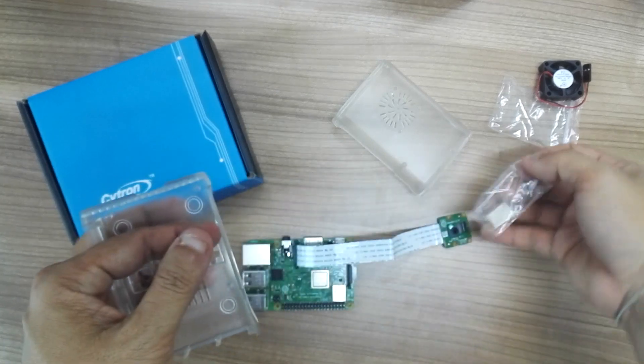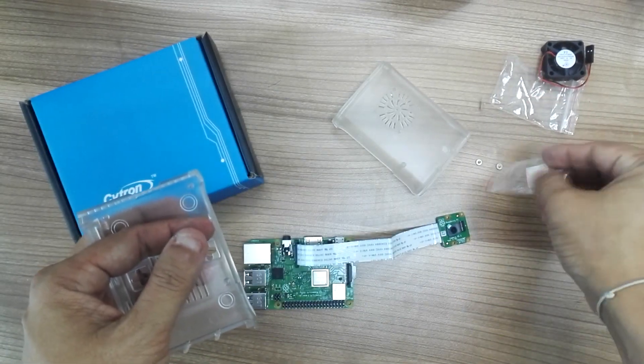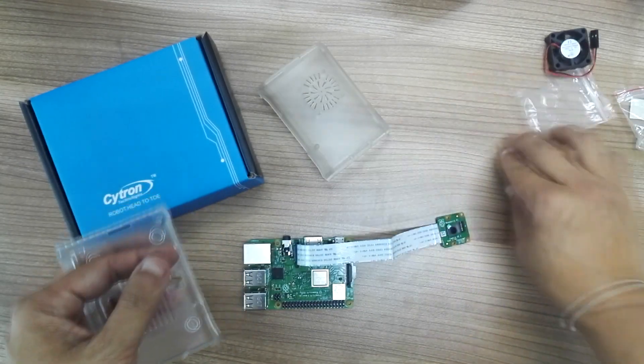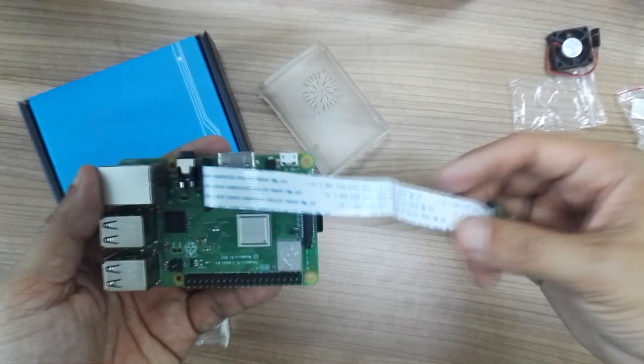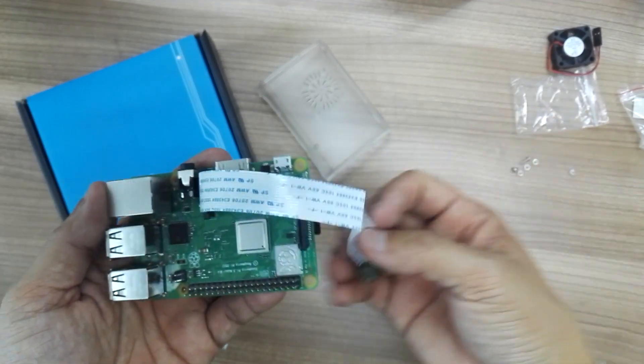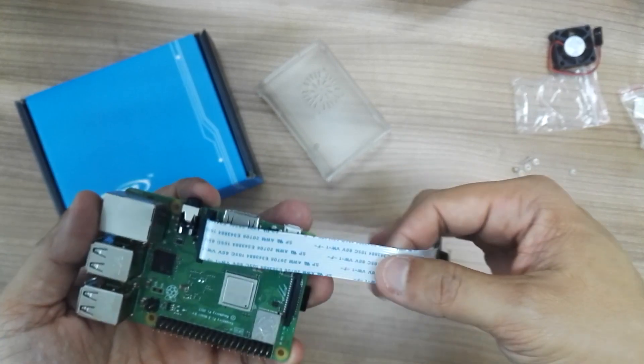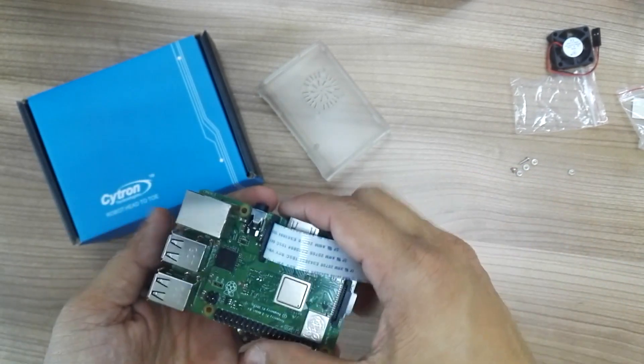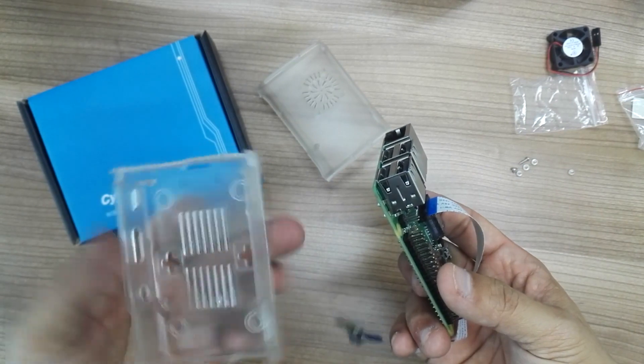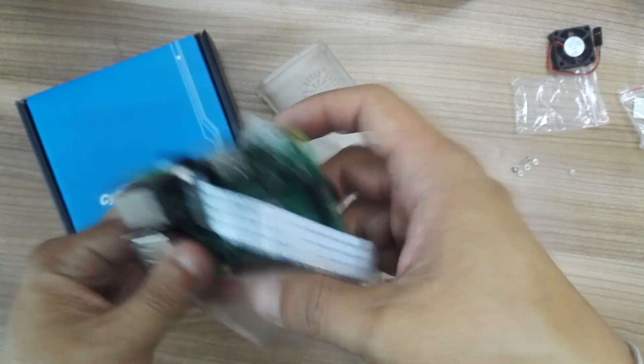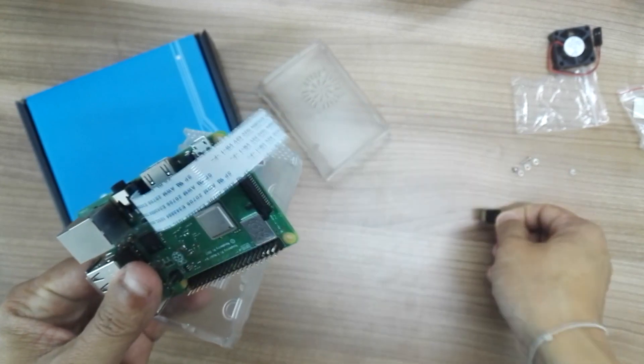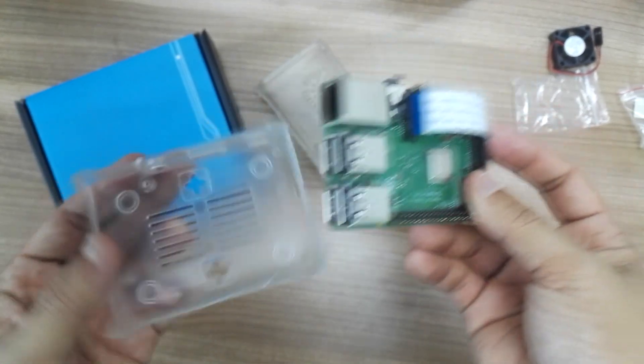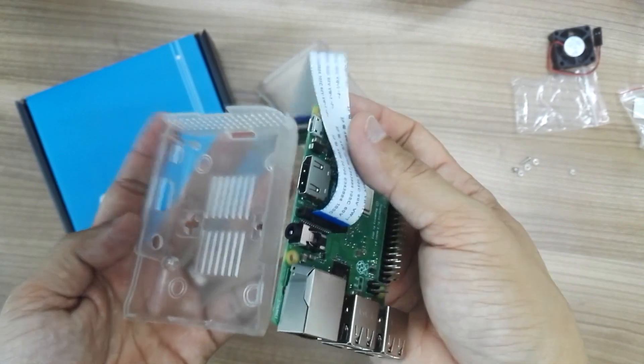So here I have a Raspberry Pi 3B Plus with a camera connected, so I can show you where the camera cable should be coming out from the case. Now let's install it. You want to remove the micro SD card because it's blocking the installation.